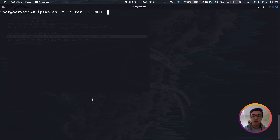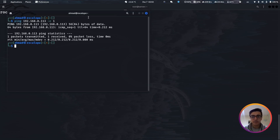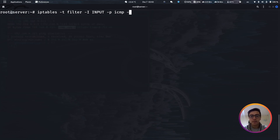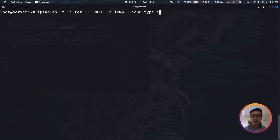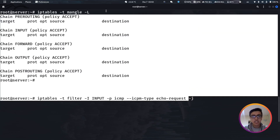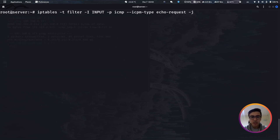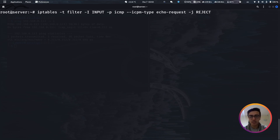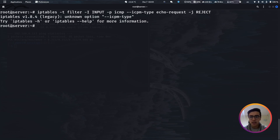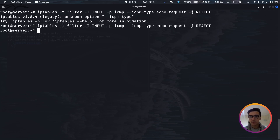Now I'm going to continue building the command. I'll specify the protocol, which is ICMP — that's the protocol used with ping. I also want to specify the ICMP type, because ICMP has more than one type. The type used for pinging is called echo-request. After the -J flag, we specify the target — what should we do with this packet once all the conditions match. I'm going to reject it. After fixing a small typo in ICMP, the command now works.